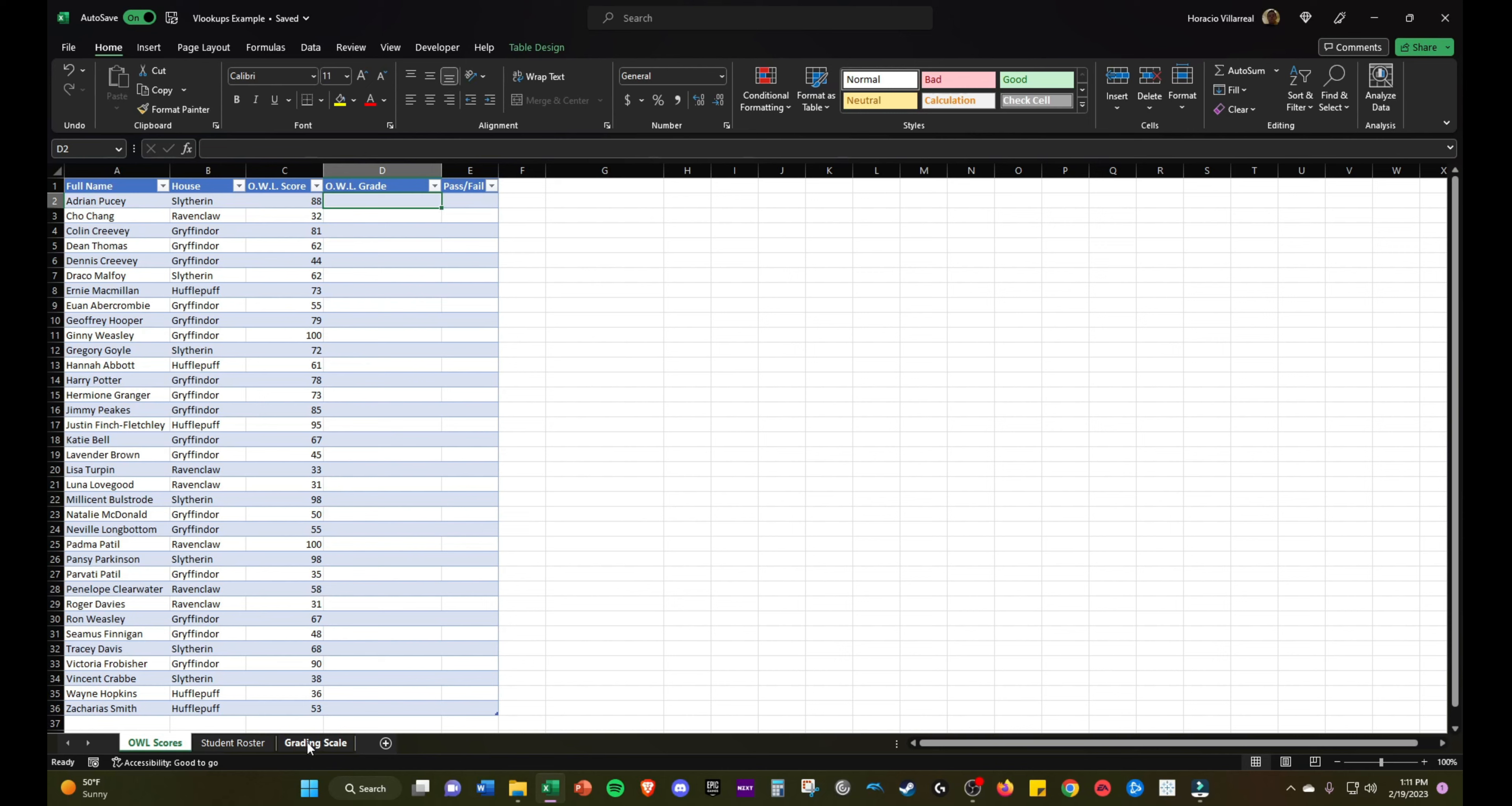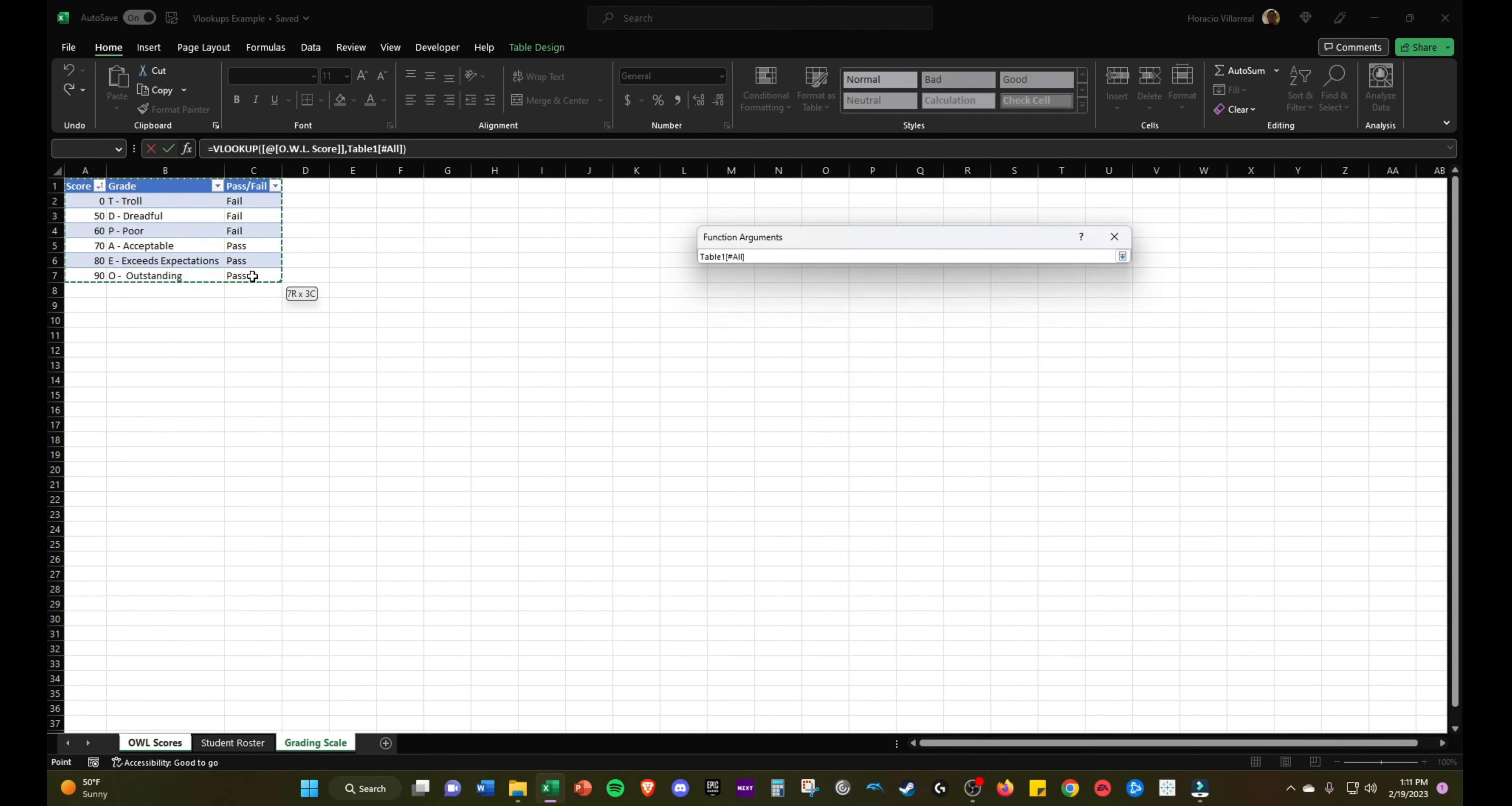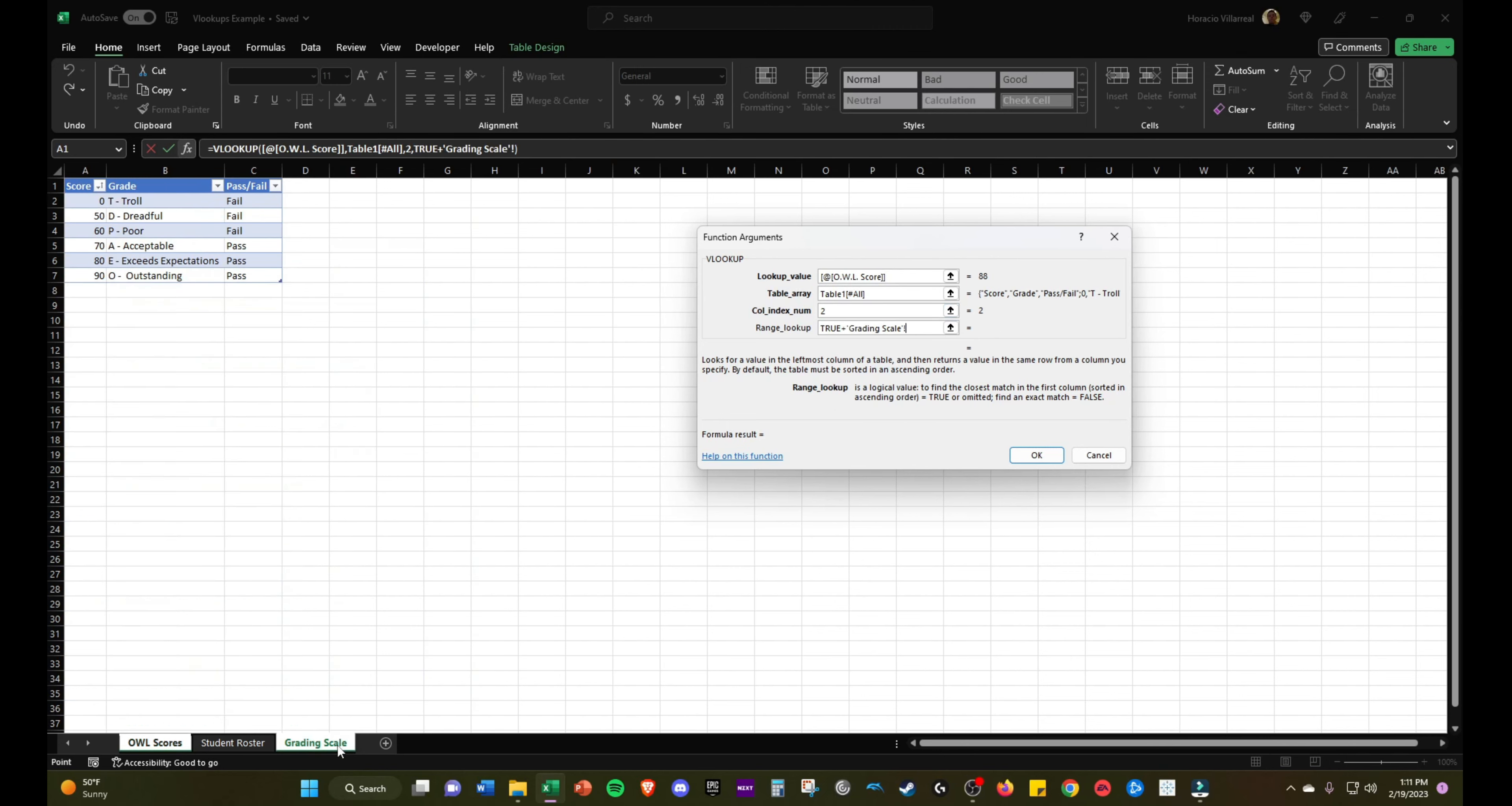We're going to use these scores to determine their letter grades. Using the Hogwarts grading scale, we're going to use the VLOOKUP function. Lookup value will be their OWL score. Table array will be the grading scale. We want to select the grading scale and make sure the first column is score. Then column index number will be 2 because we want to return the second column, their grade. Make that 2 and then make this range lookup true because we're not going to have exact matches for all these scores.